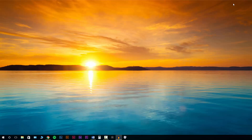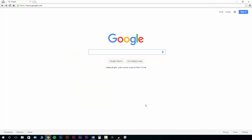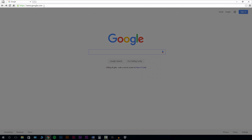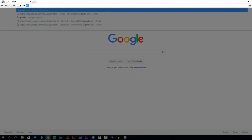The first thing that we need to do is bring up our internet browser. Then we'll need to go up in the address bar and just type in gmail.com.